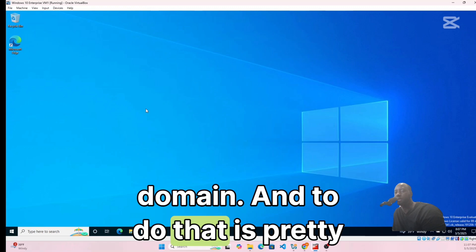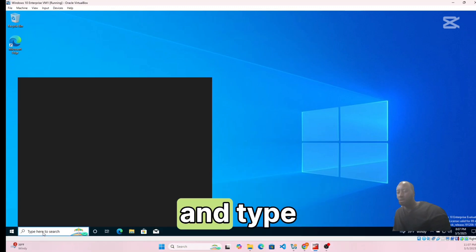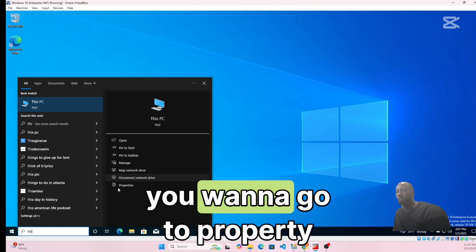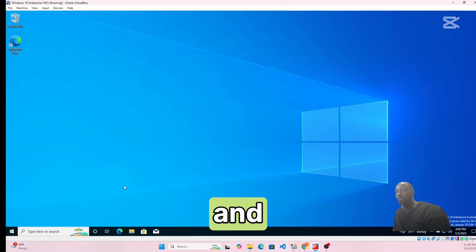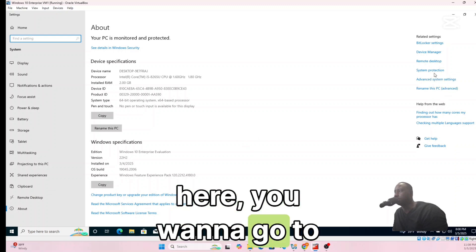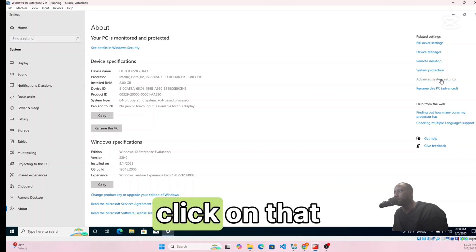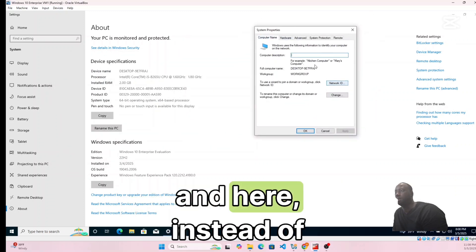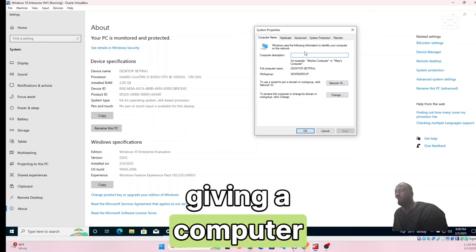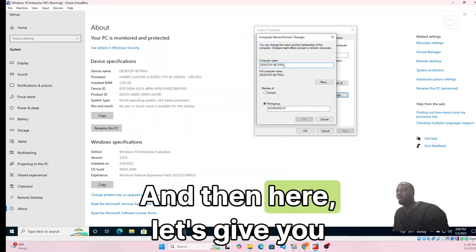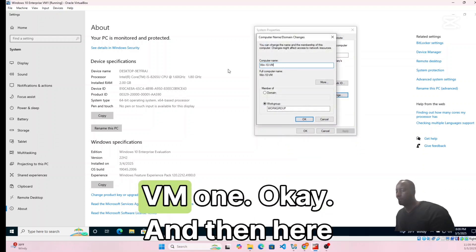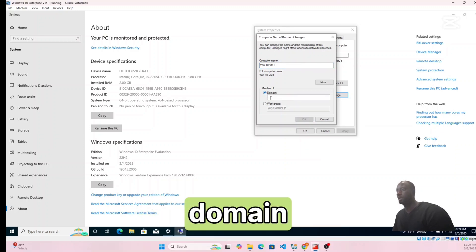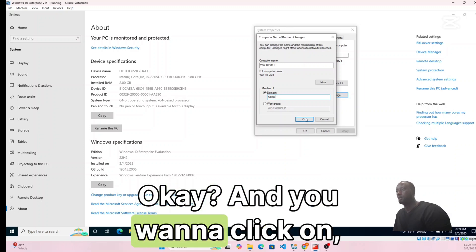To join the domain, go to the search bar and type 'This PC'. Right-click and go to Properties, then click Advanced System Settings. Go to the Computer Name tab and click Change. Give the computer the name VM1, then select Domain under Member Of and type the domain name — that lab.